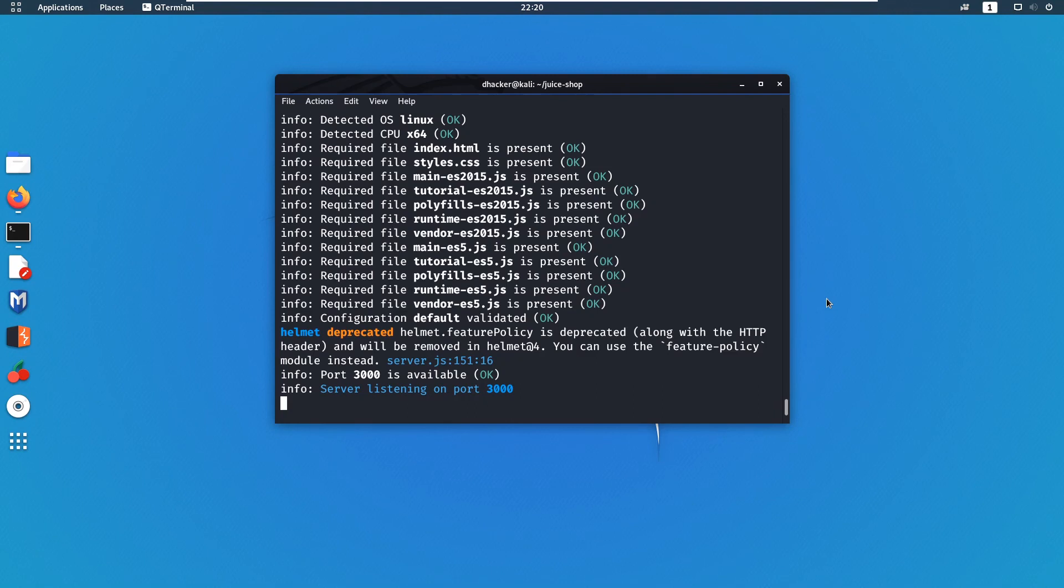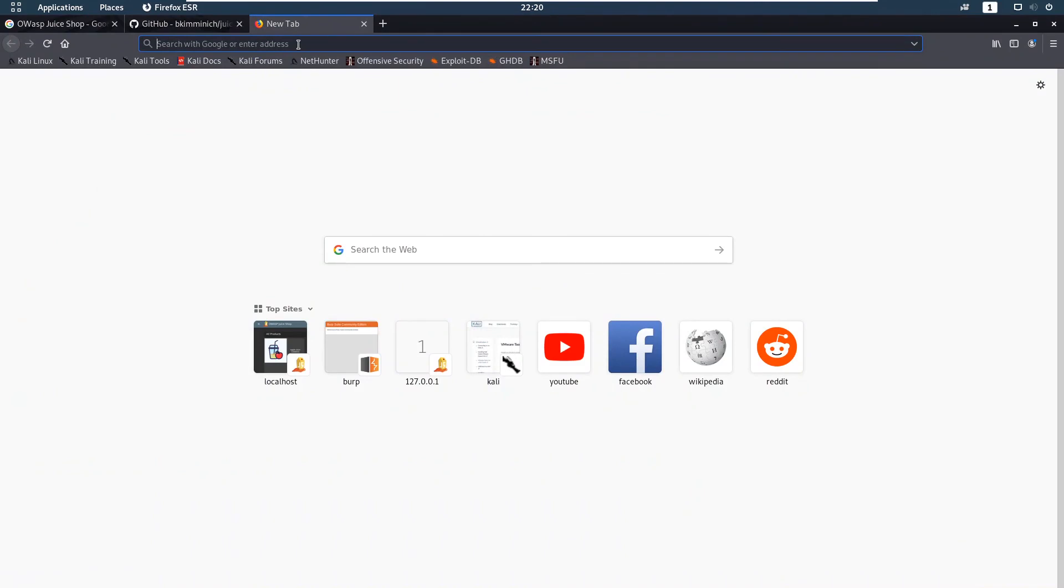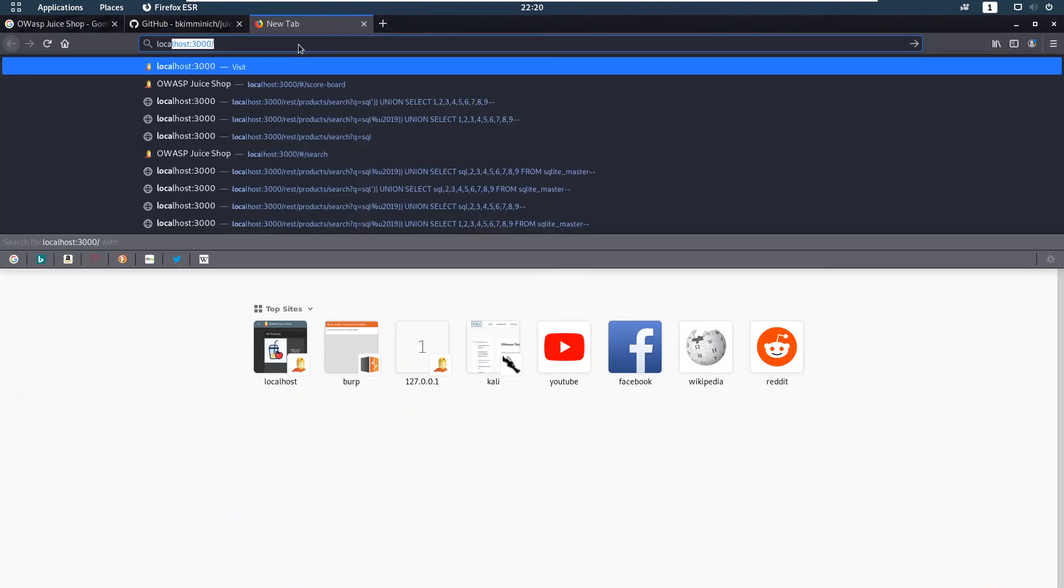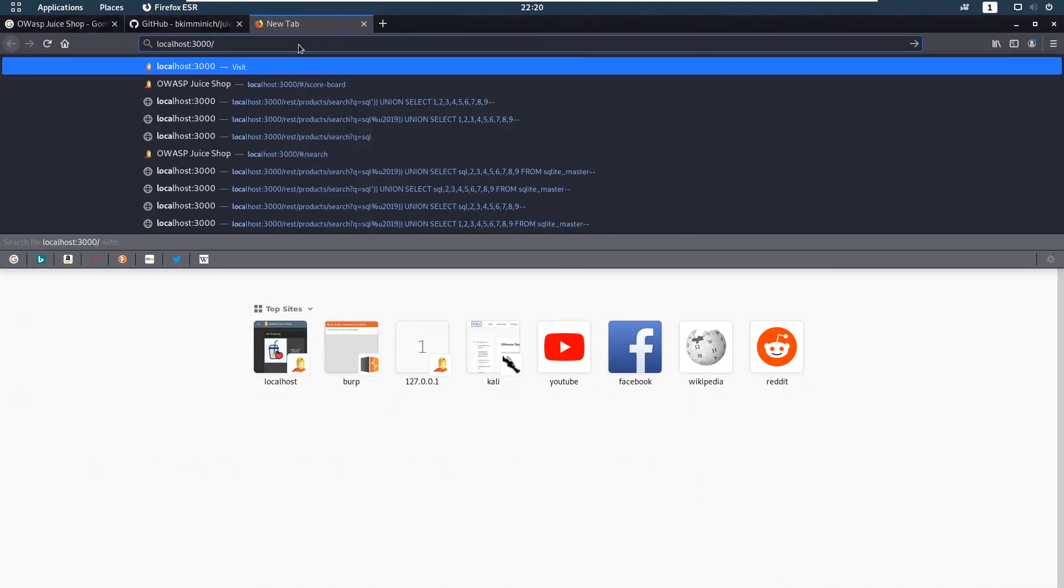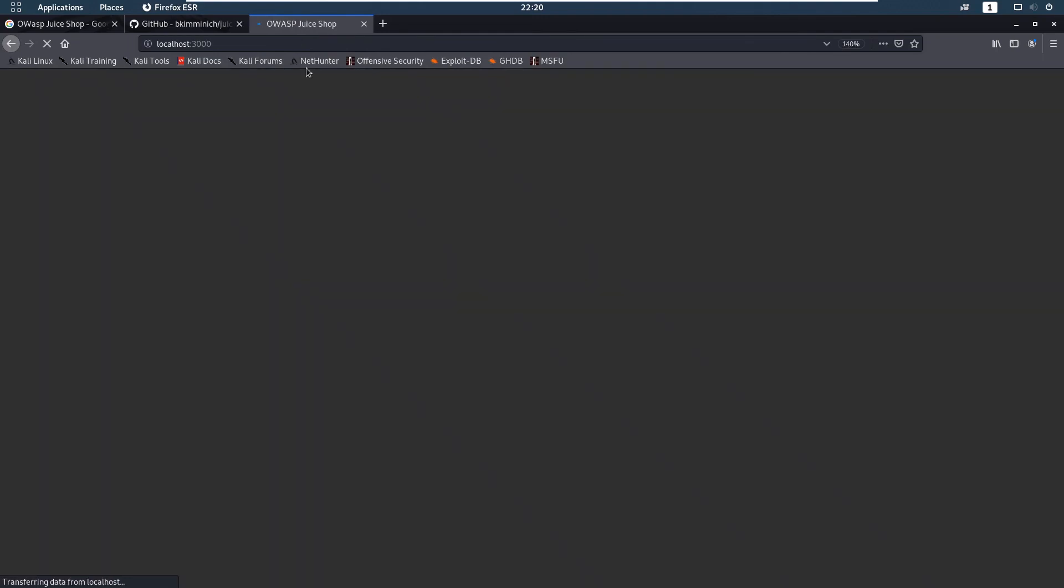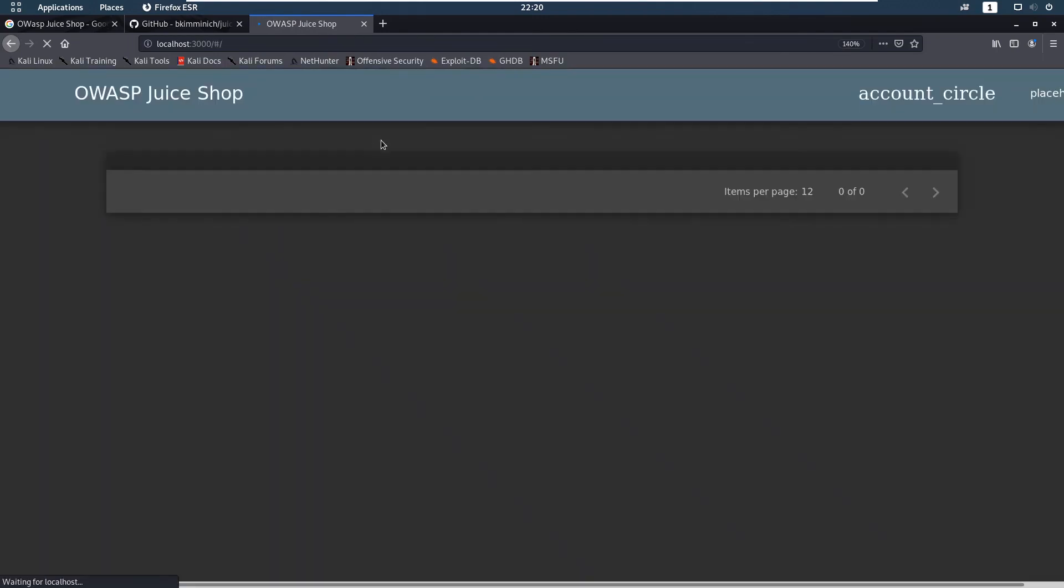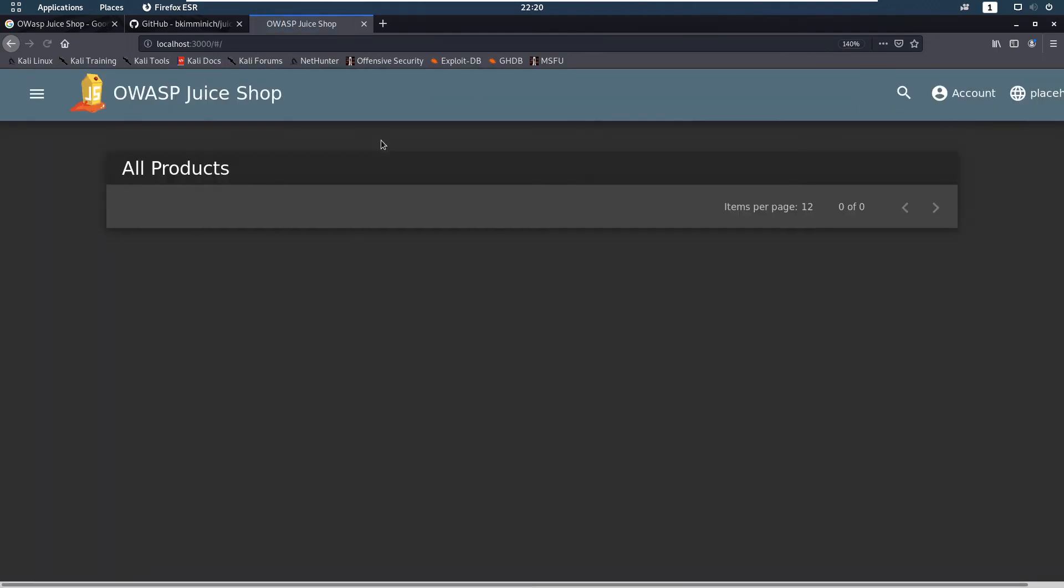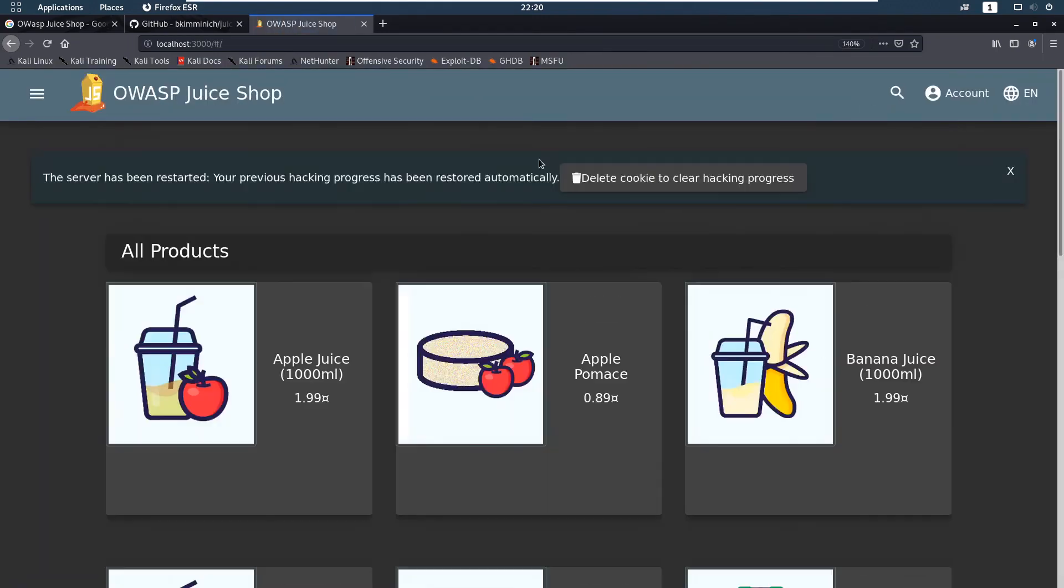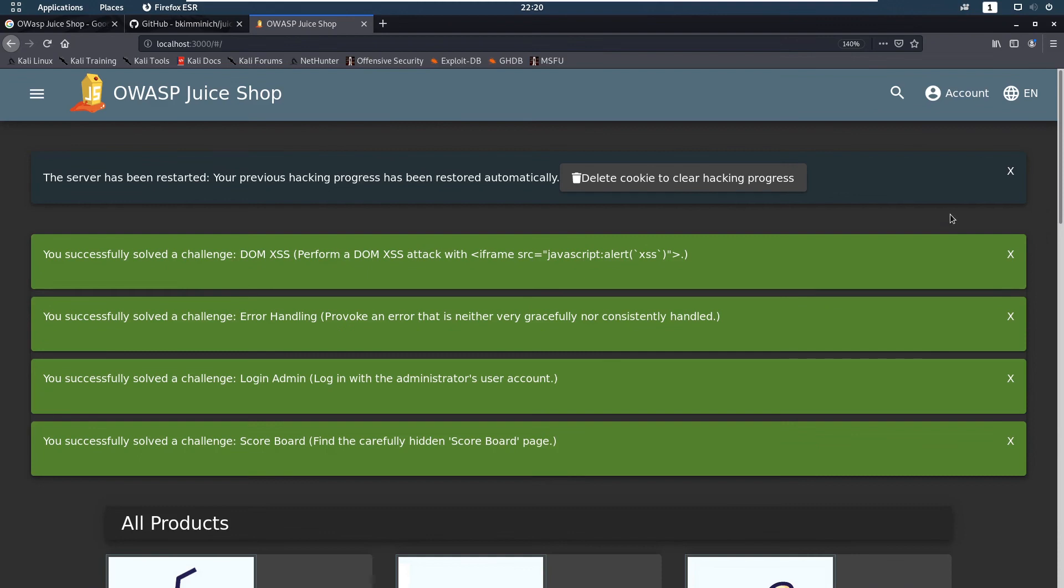Let's open the browser and check it. So let me type localhost and 3000, hitting enter. We can see our first page.